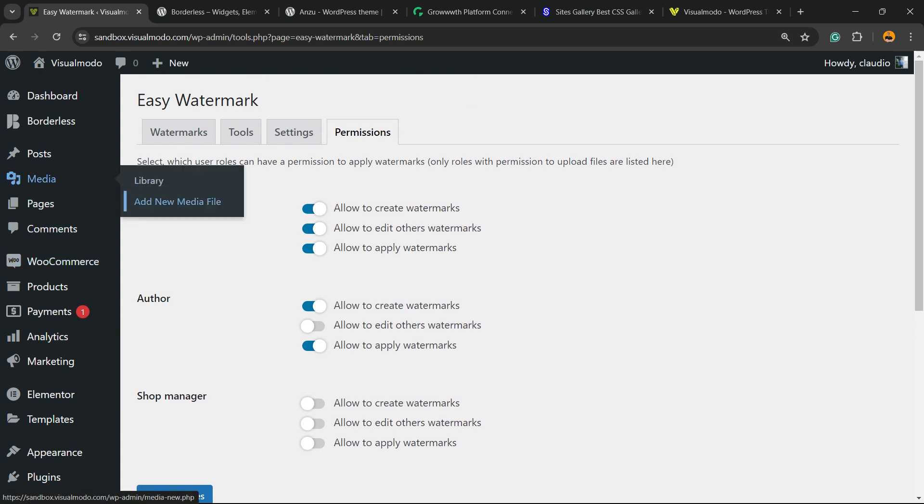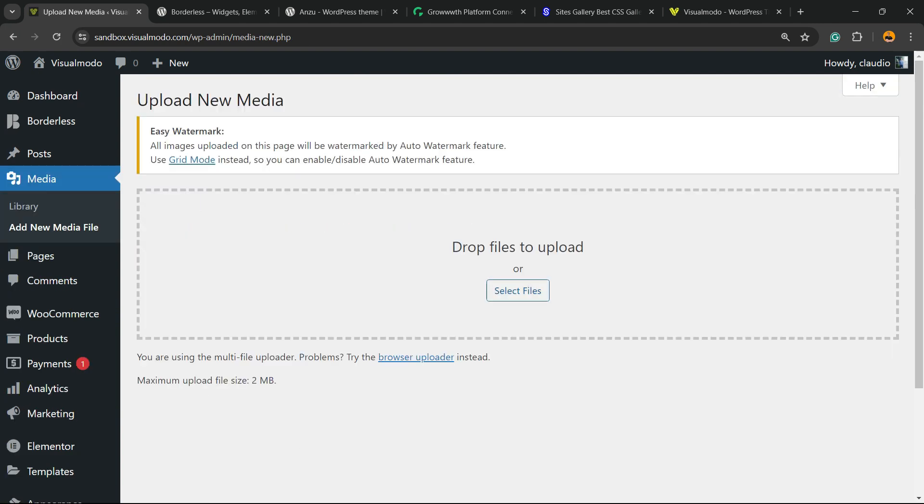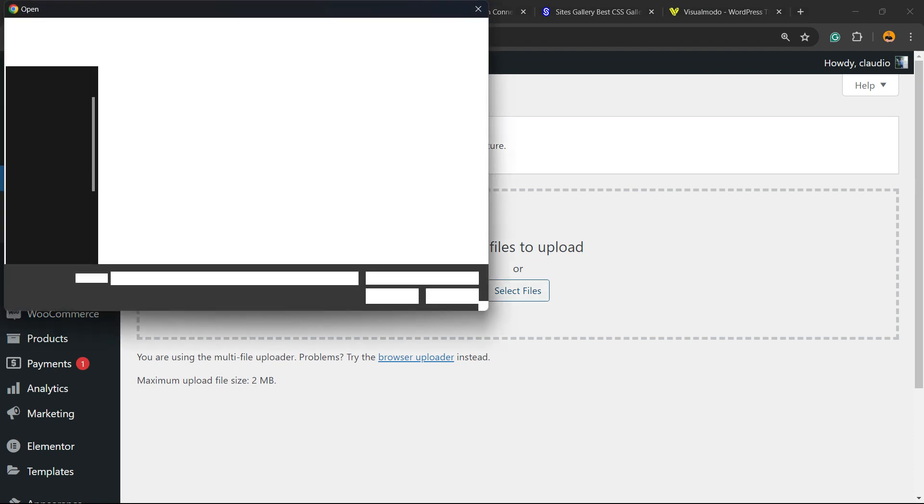Now imagine that you want to upload a new media. You do not want to change the previously added media. Let me show you one example.